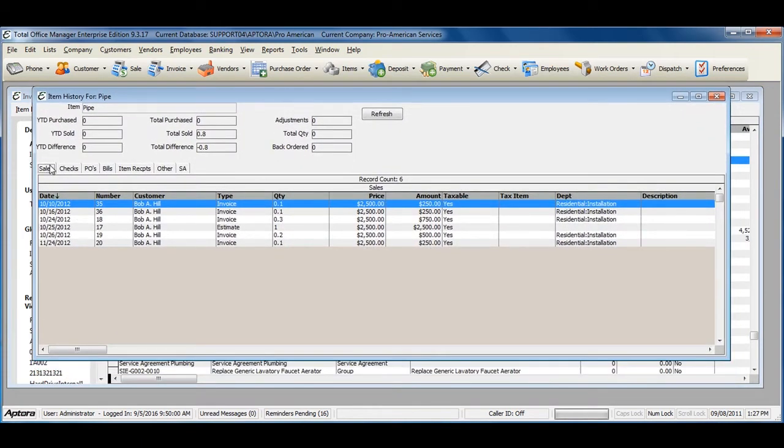There is a Sales tab which shows sales and invoices, estimates, or credits that this particular item has been selected on.